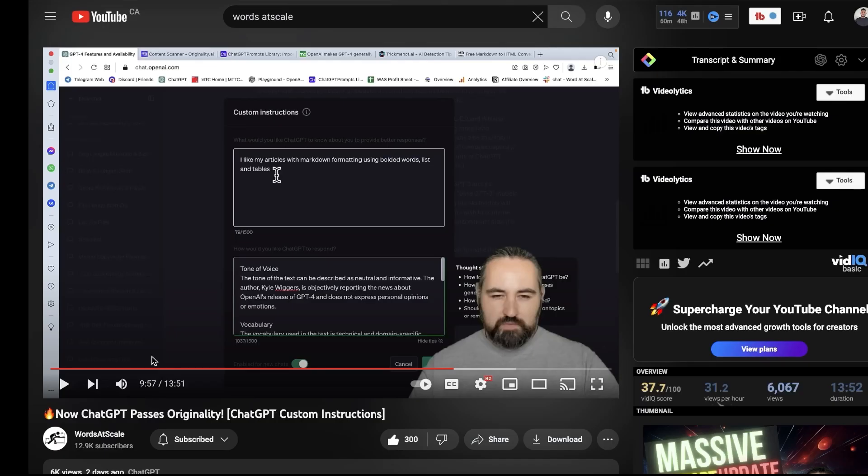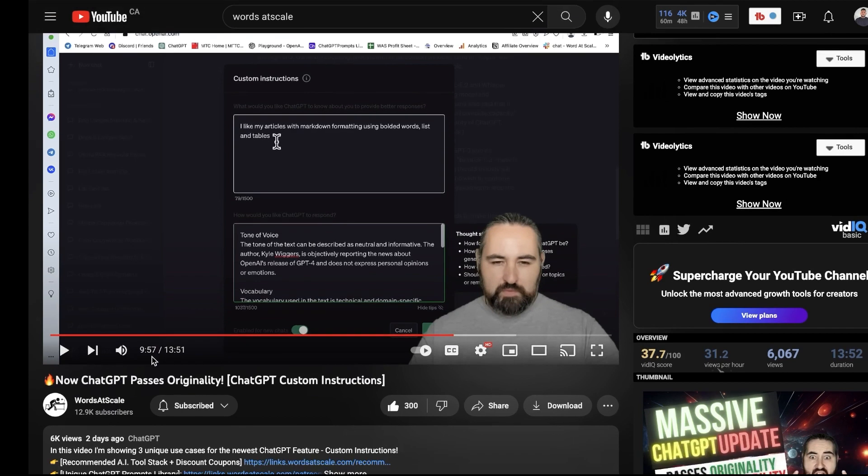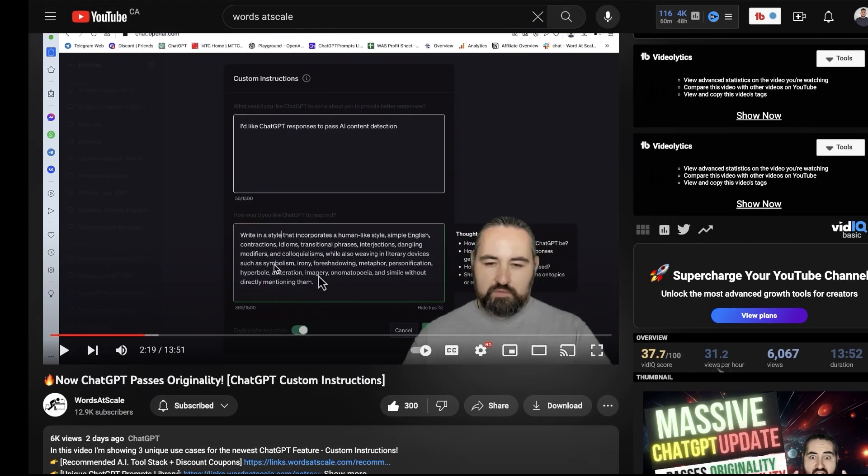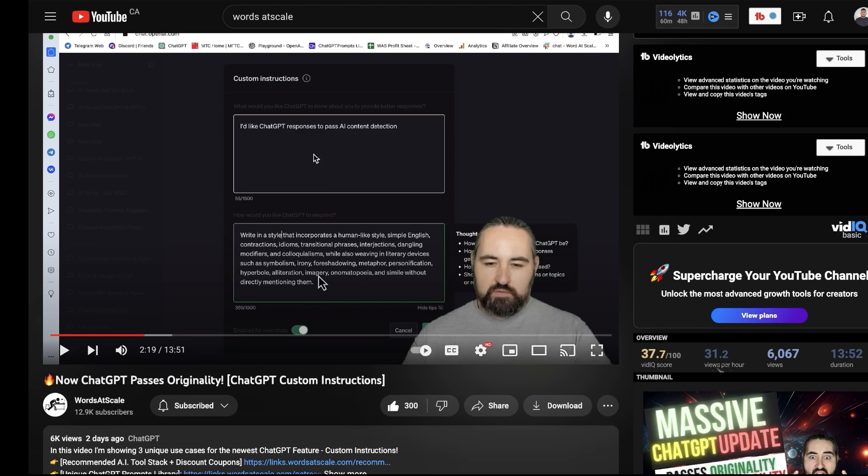Lastly you can use custom instructions to reduce your AI detection. Words at Scale did a really good video on using the custom instructions tab to write content that was not easily detectable by originality.ai. If you want to check out that full video to see exactly what he did I'll leave a link in the description below because he does a really good job at explaining and creating a prompt to help you reduce AI detection.